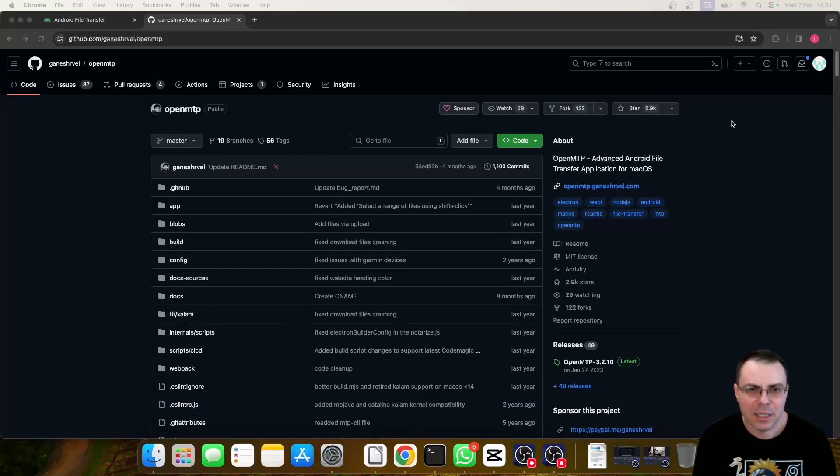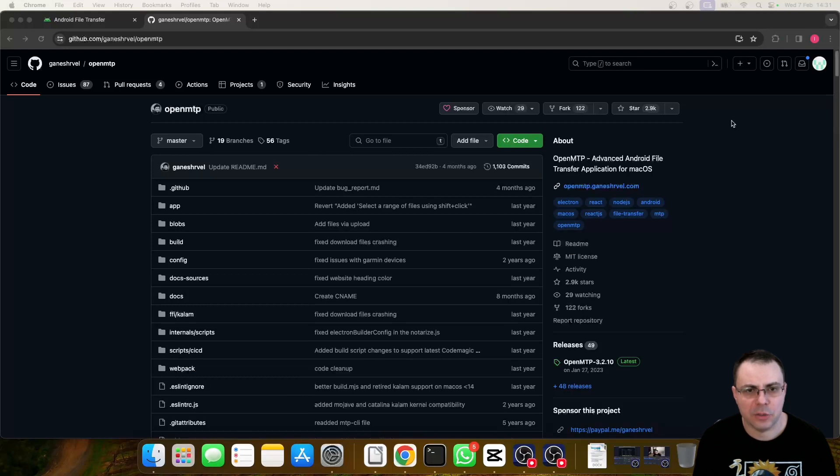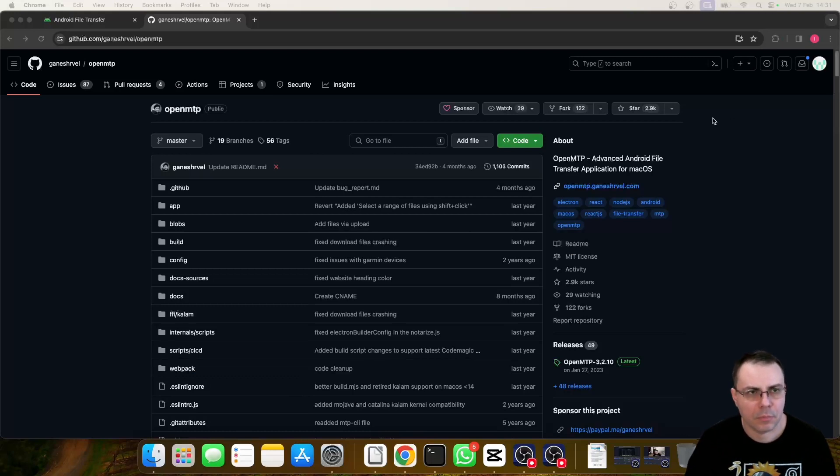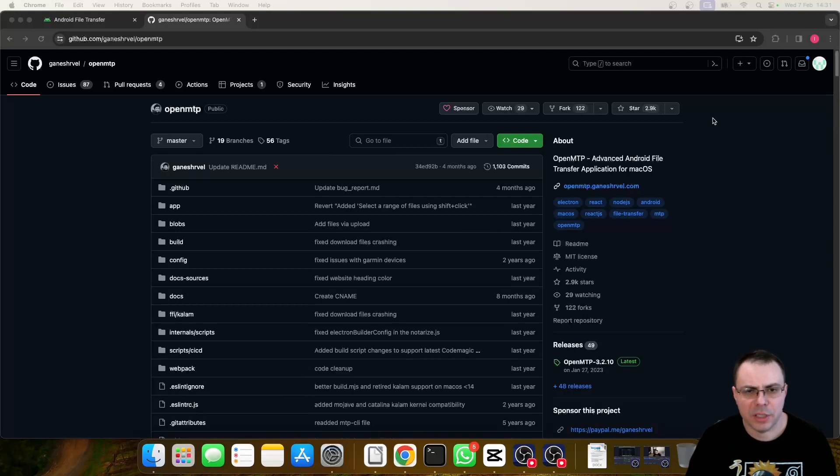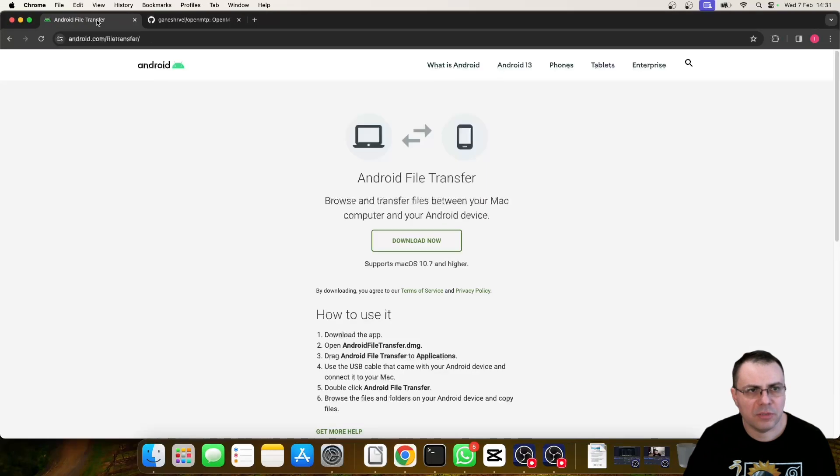Hello everyone. Today I'm going to show you how to transfer data between Android and Mac without any problems. If you search on the Internet for a solution for data transfer, you may have come across Android File Transfer.